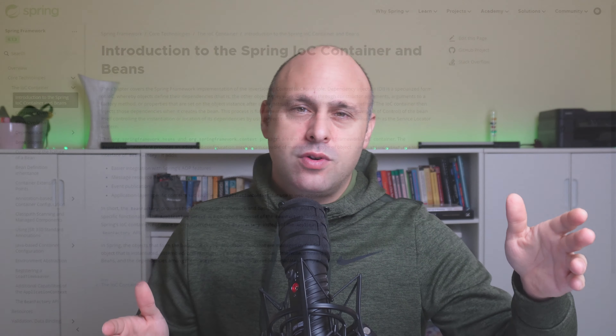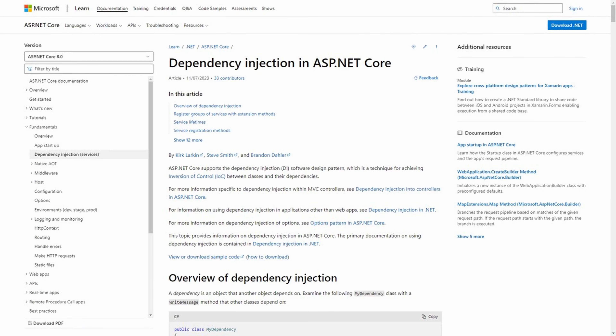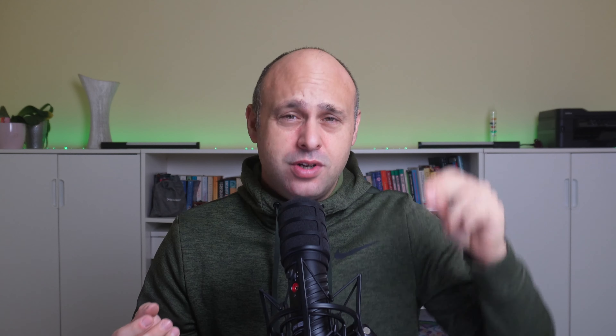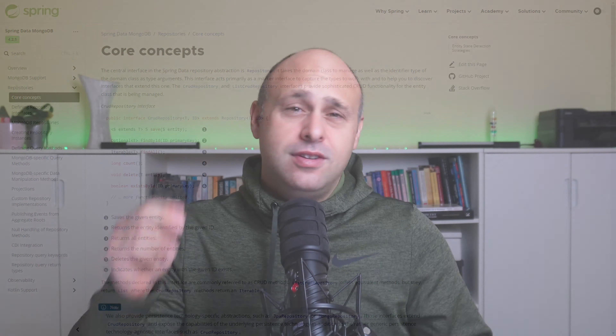If you are using a mainstream programming language, you get inversion of control and dependency injection for free with frameworks like Spring Boot or ASP.NET Core. These tools scan the application at startup and wire all dependencies for managed beans or services. Today we also rarely write any repository implementation because they're offered by frameworks like Spring Data and EF Core.